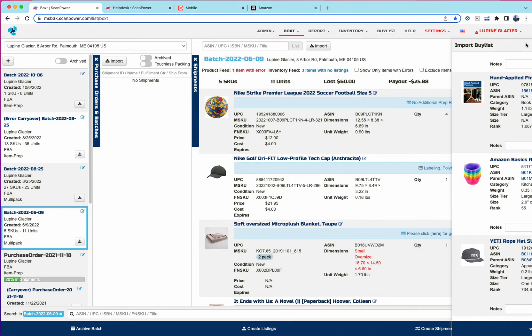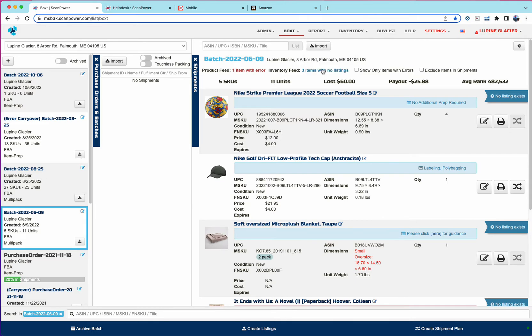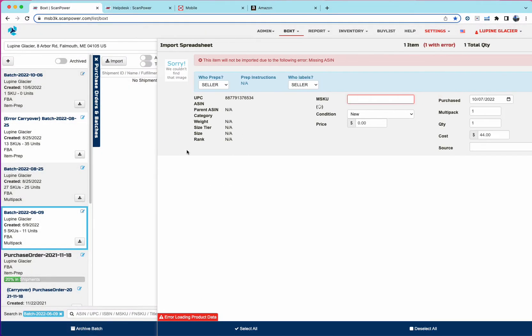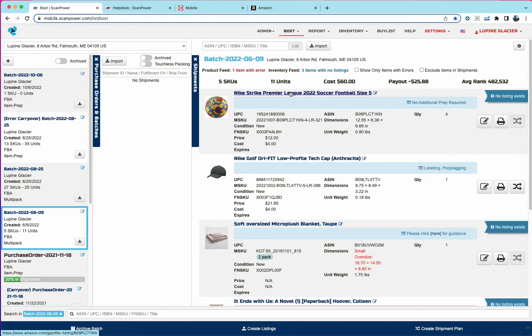And then the fourth means of adding new inventory is through import spreadsheet. And that again is exactly as it behaved previously. So we'll show you a preview of what's going to be imported in this case. The item only had a UPC, so it's not able to find the data.